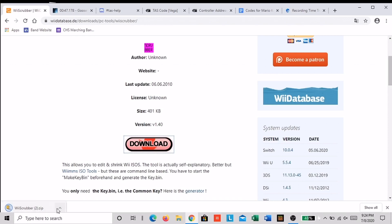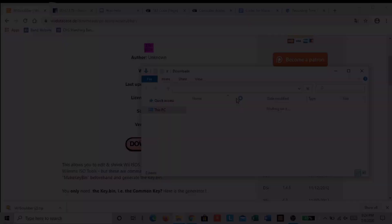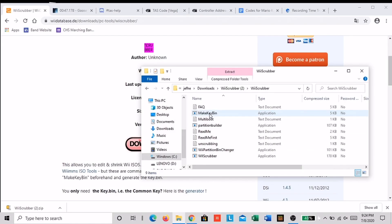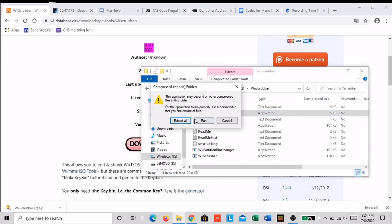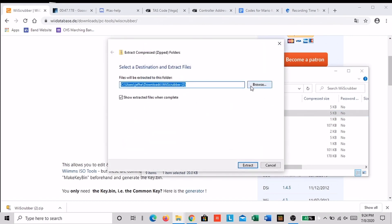Now you want to open up the folder and then unzip it so you can use it. Now that you're here, click extract all to unzip it. Now pick where you want it to go and click extract.